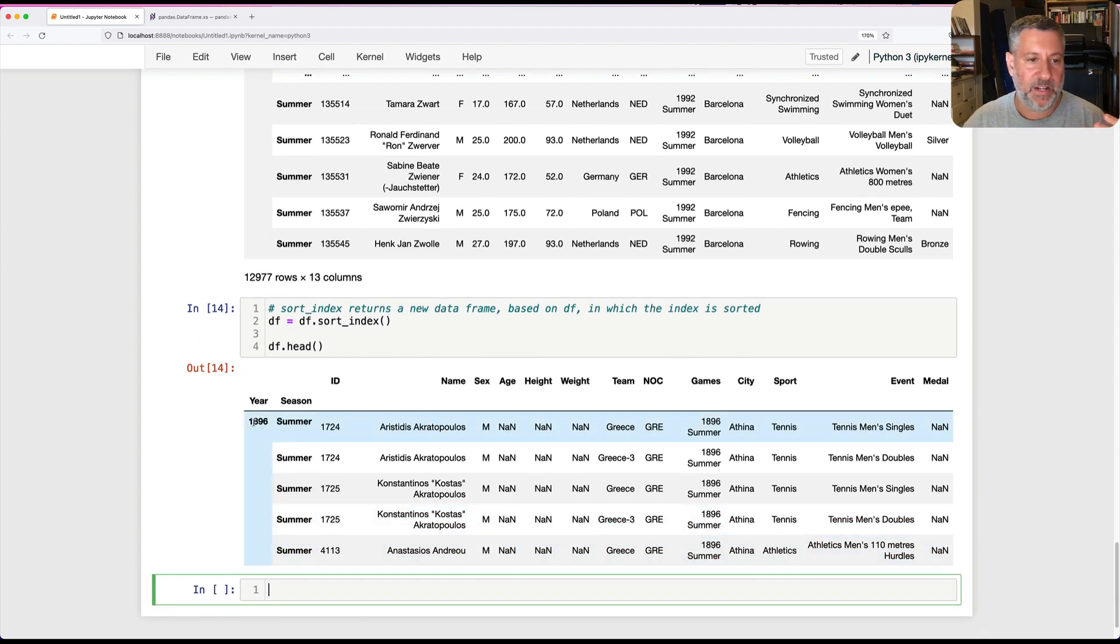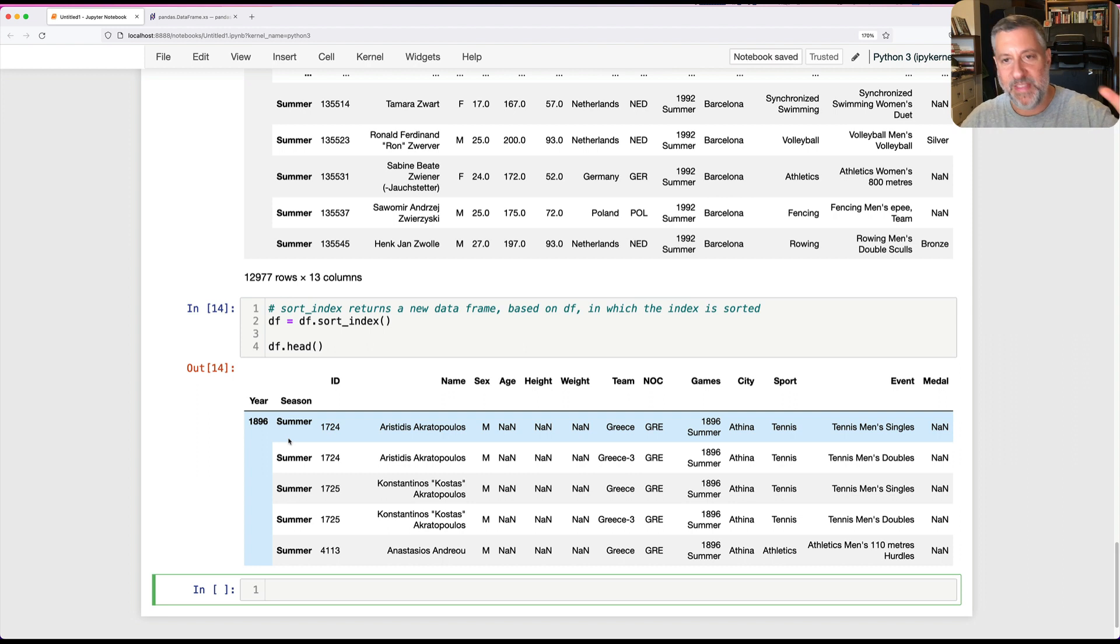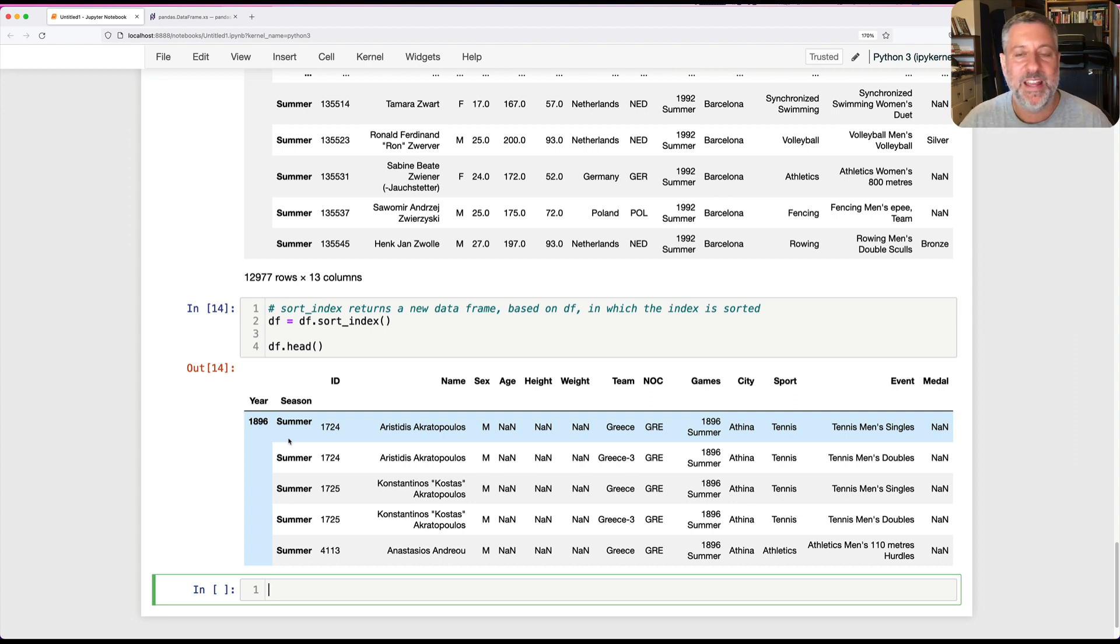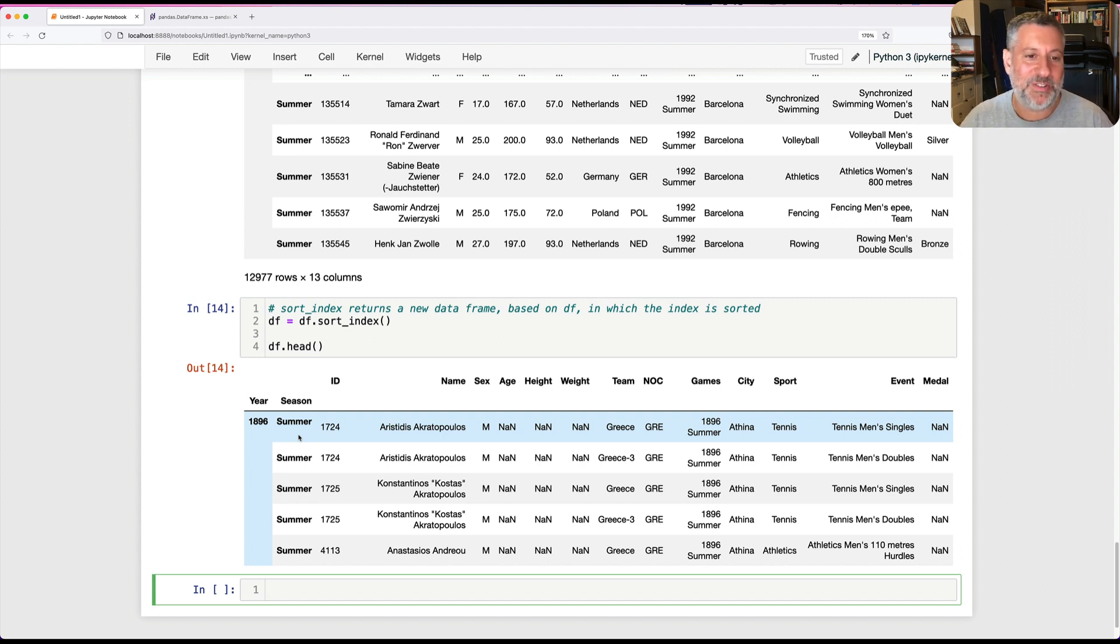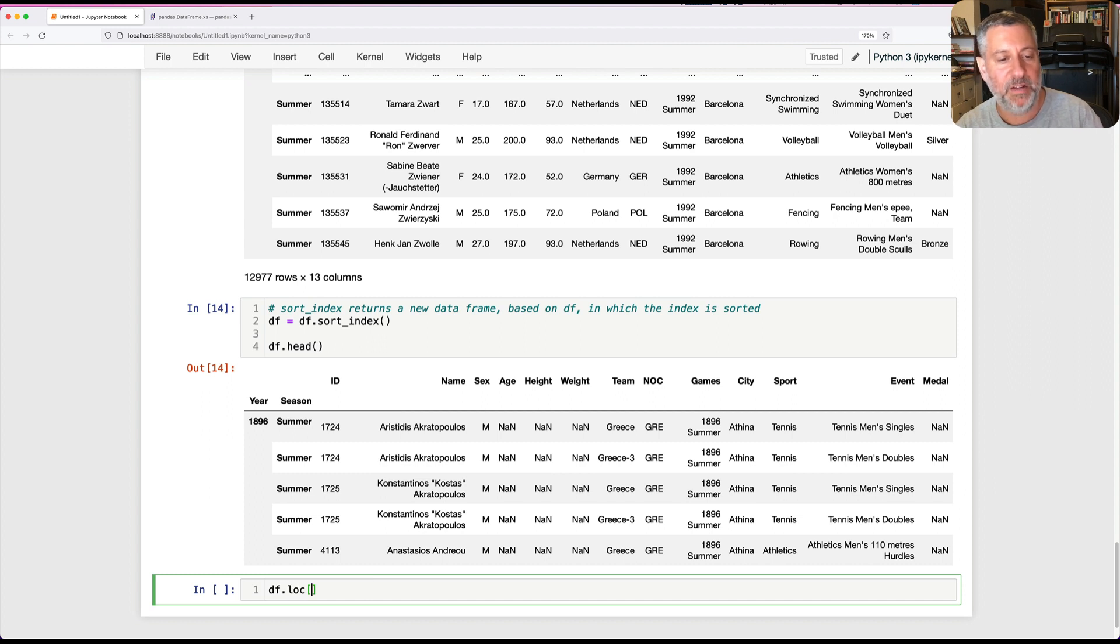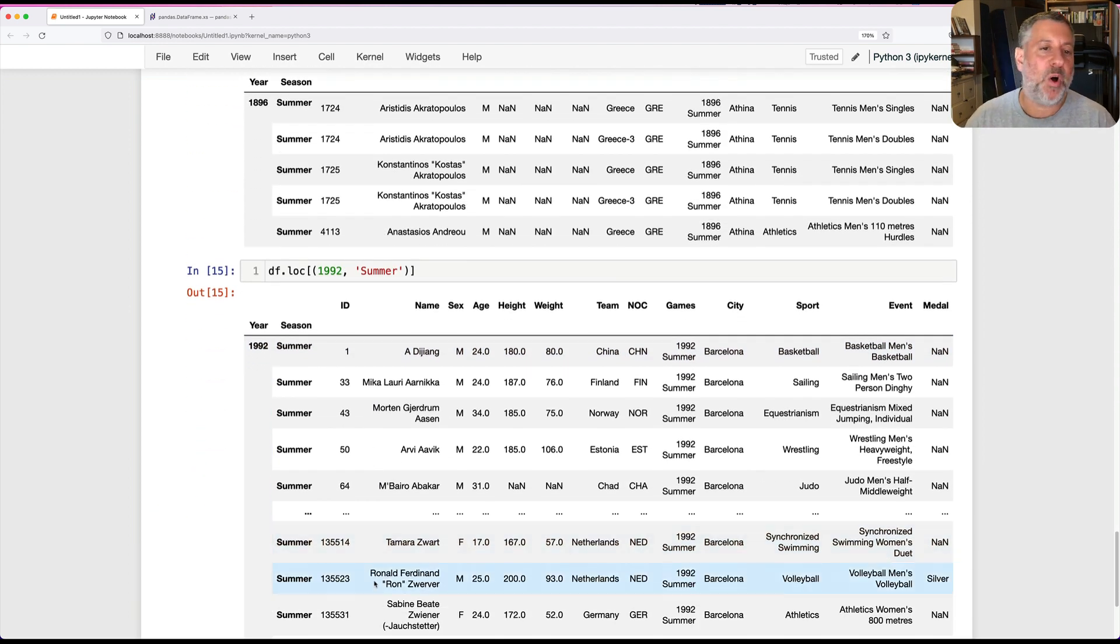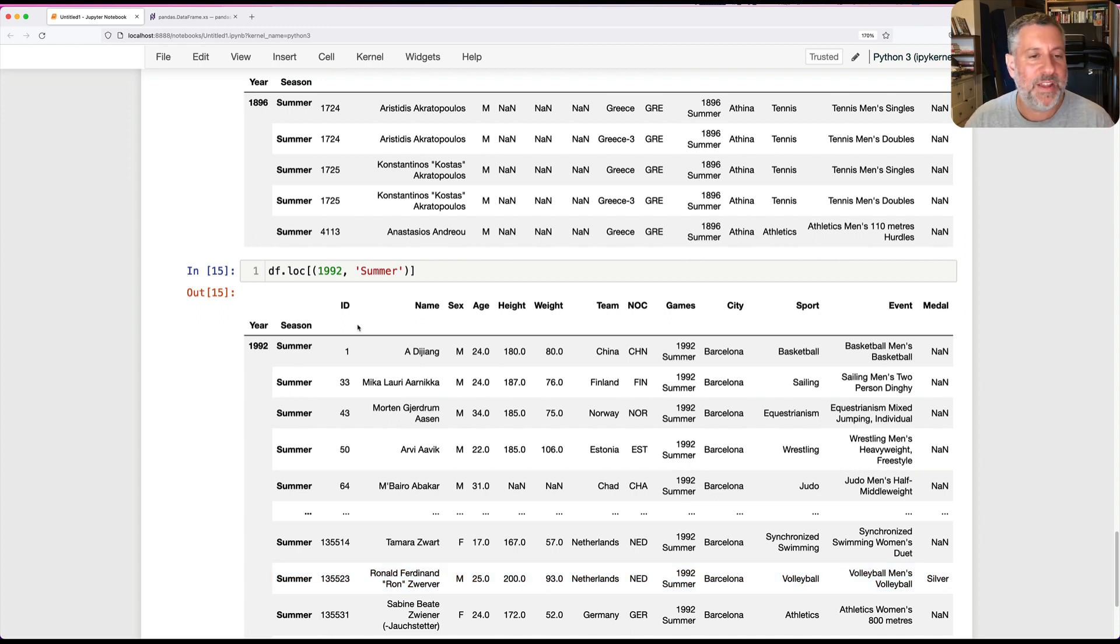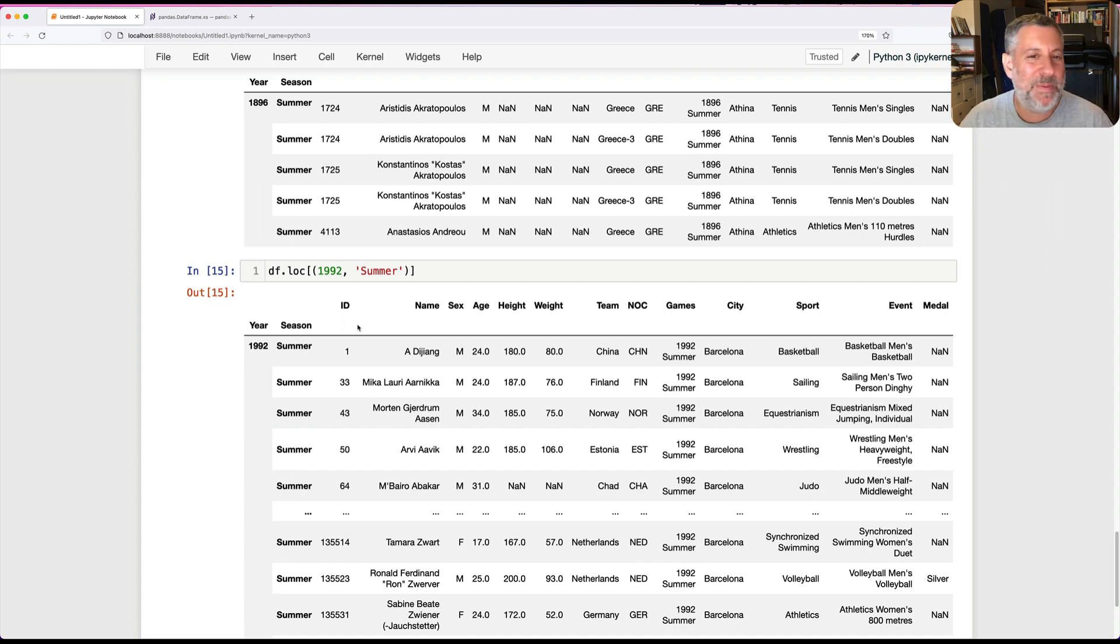If I look now at DF.head, it's going to be from the earliest year, 1896 summer. Why do the summer games come before the winter games? Because S comes before W. So it's sorting the outer index, which is the year (numeric, an integer index), and then season is sorted by strings. So now I can say DF.loc of 1992 comma summer, and look at that, now we have all of the rows from 1992 summer games. This just makes it so much easier, especially if we're going to be doing a lot of queries of this sort.